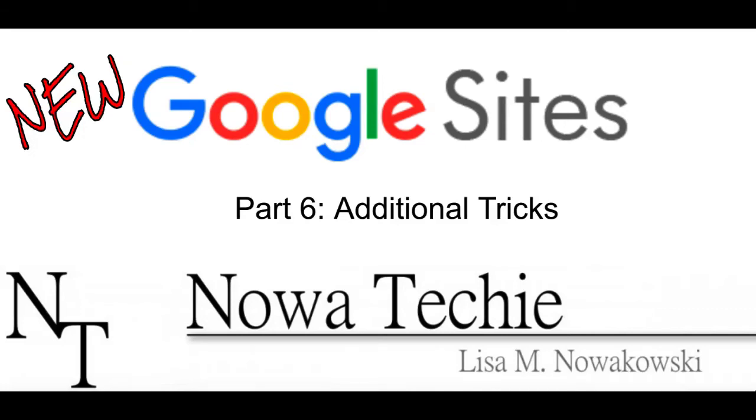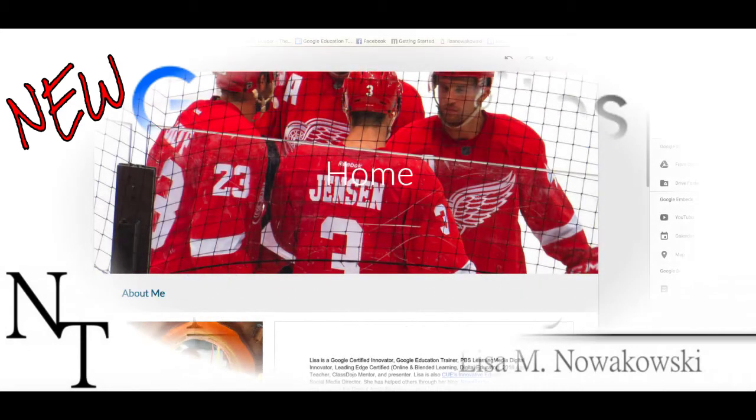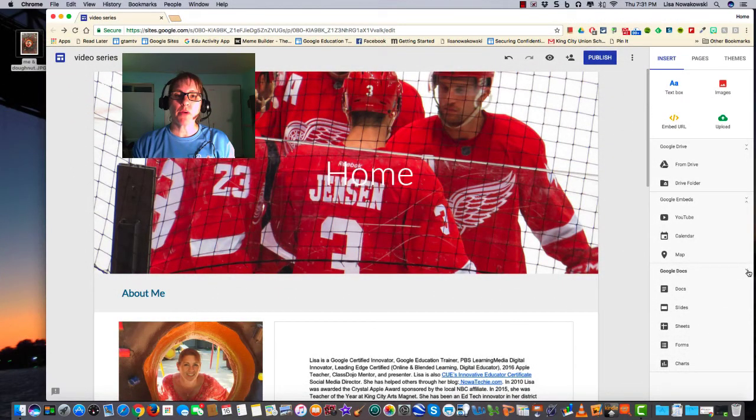Welcome to the new Google Sites Part 6: additional tips and tricks. My name is Lisa Nowakowski and you can find me on Twitter at Nowa Techie. Today I'd like to share with you a few quick tips.